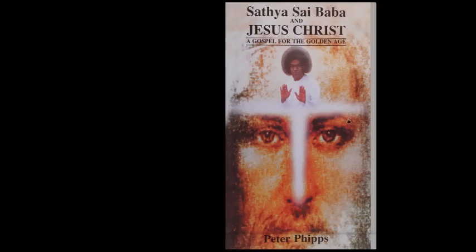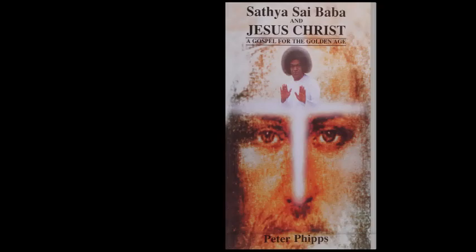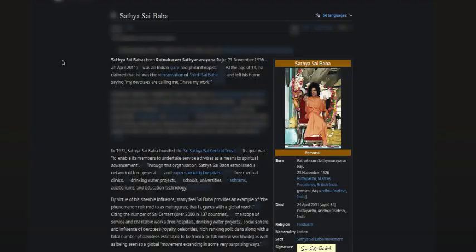This book titled Sathya Sai Baba and Jesus Christ: A Gospel for the Golden Age by Peter Phipps. We found it in the public domain, so no copyright breach was intentional. We bring it to all for educational purposes alone. You're probably wondering who the heck is Sai Baba - he looks like a Fijian with this big fuzzy afro. We're gonna find some information on him.